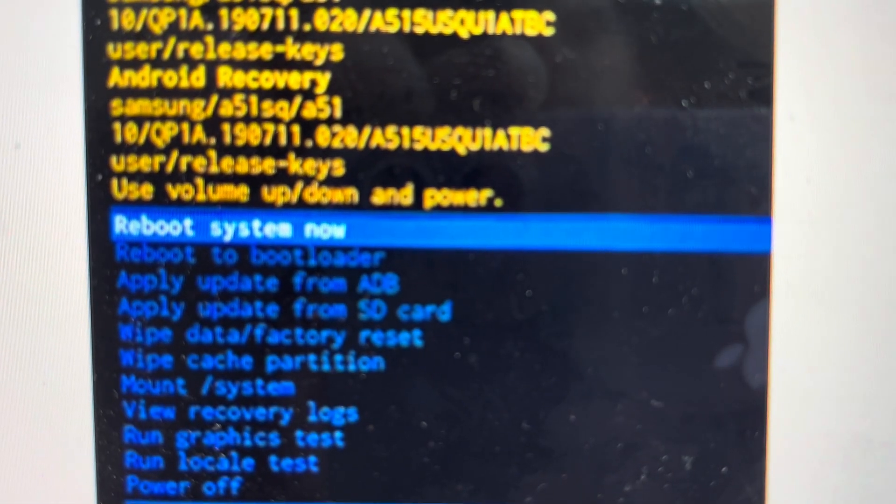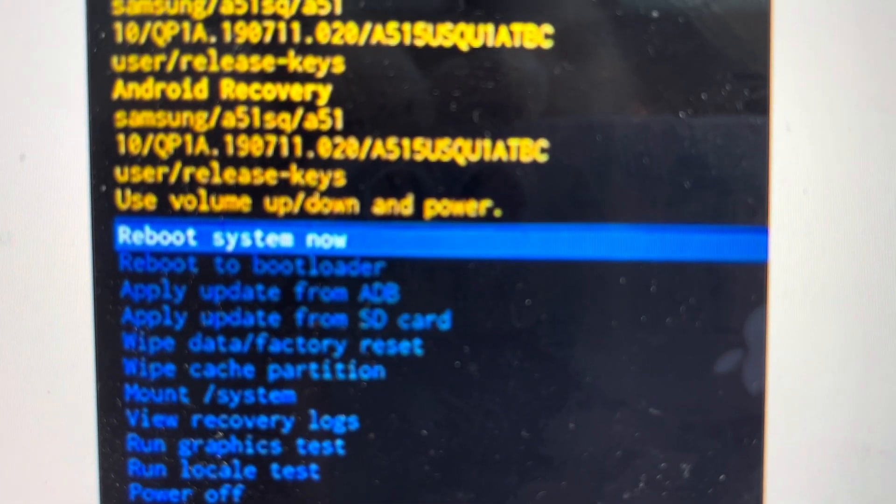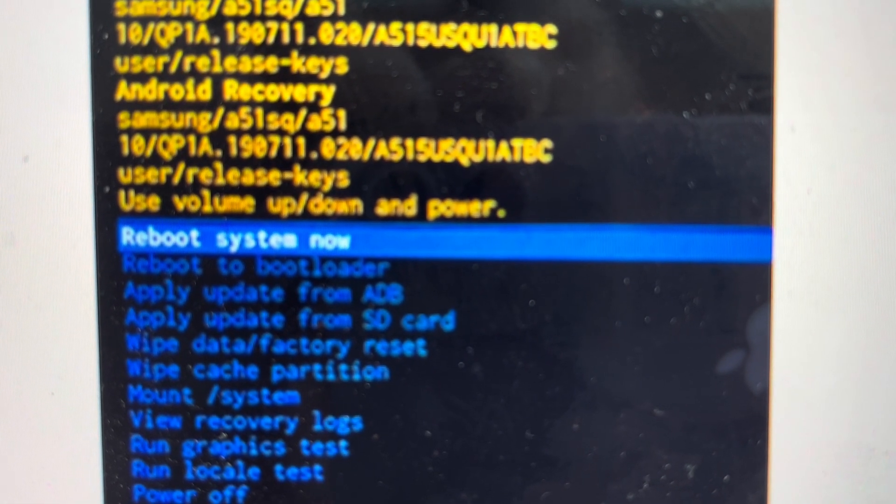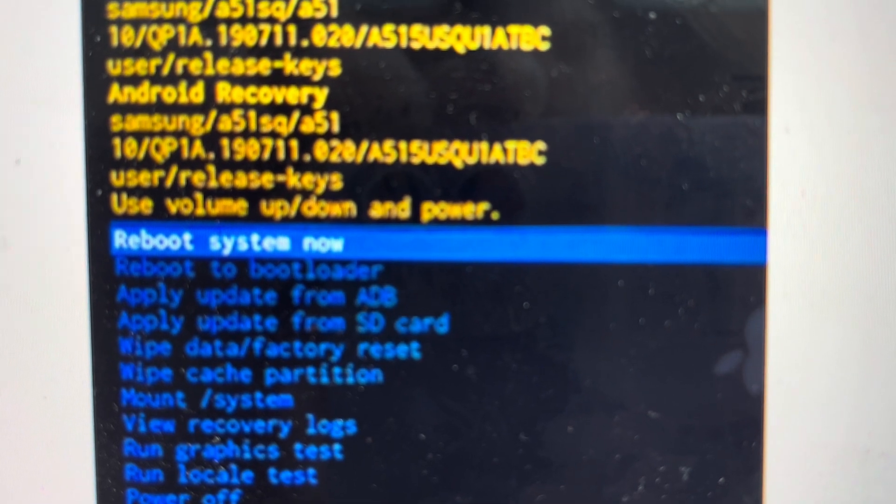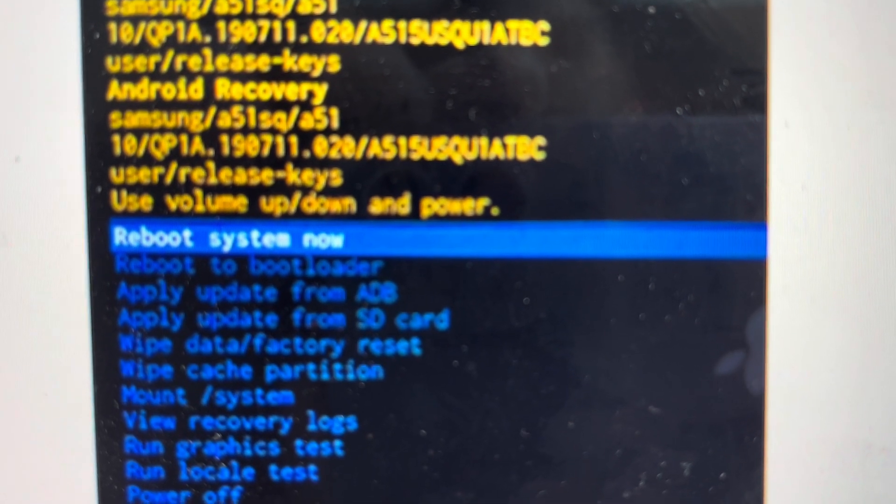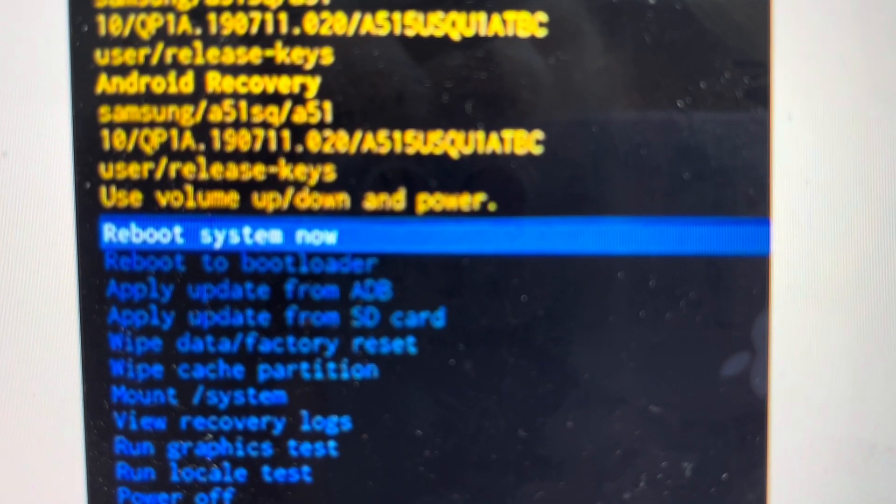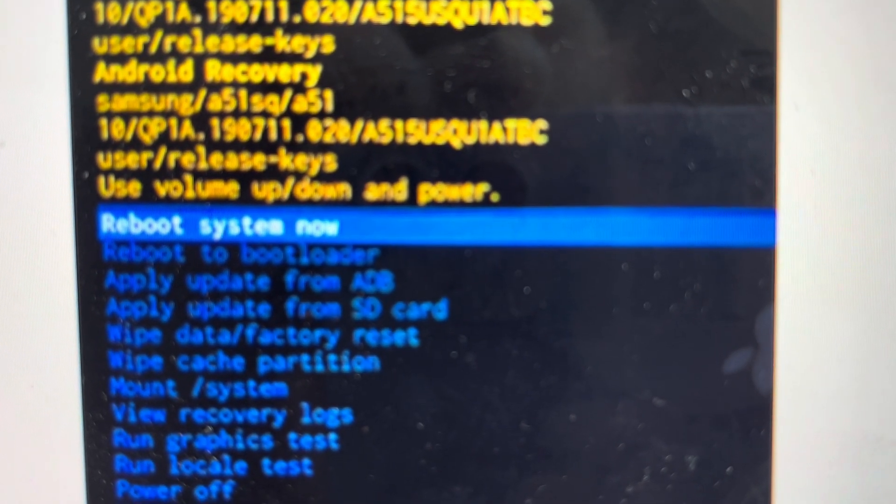Once it goes through its wiping process, then you can select to reboot it. The phone will turn off and it will turn back on like it was when it came out of the box.